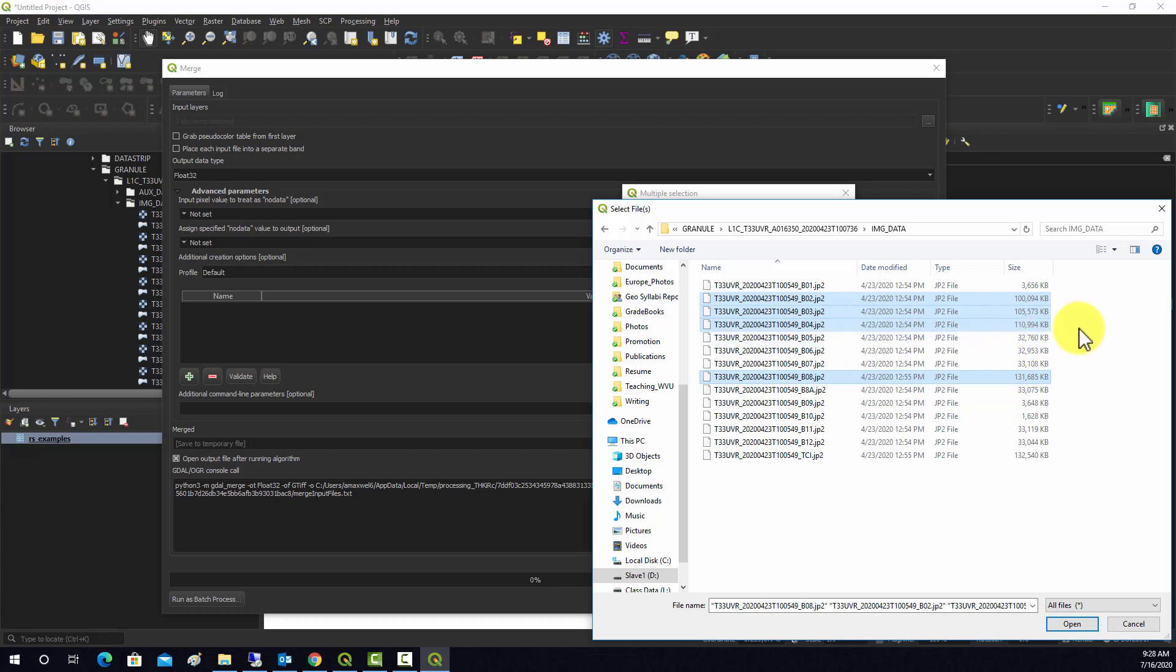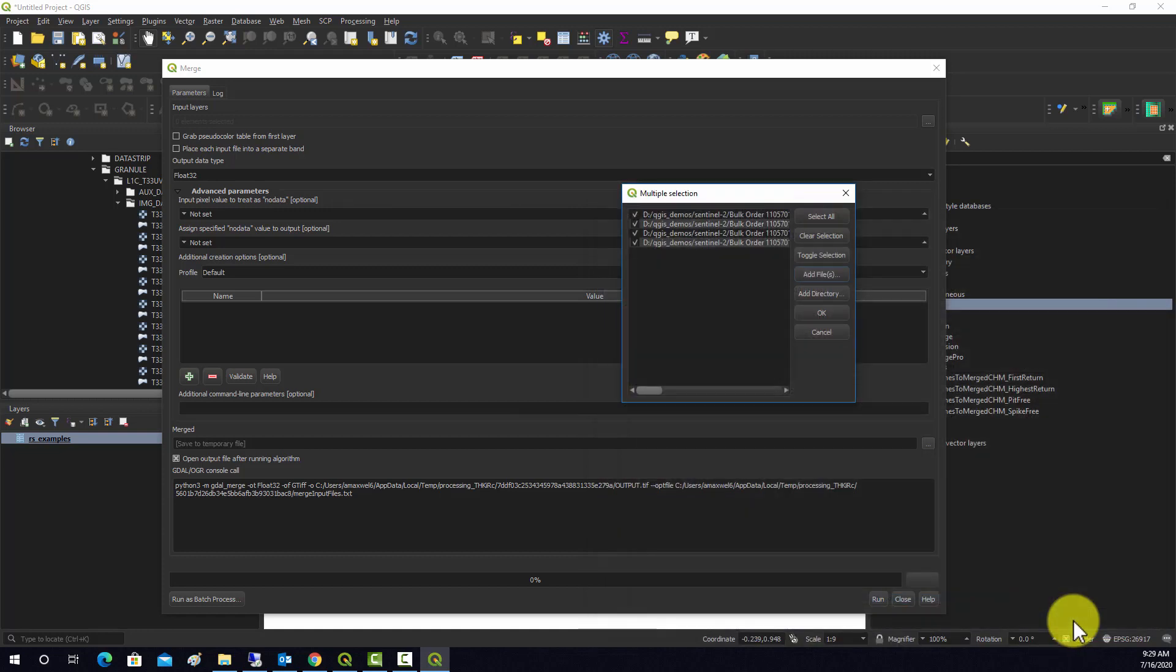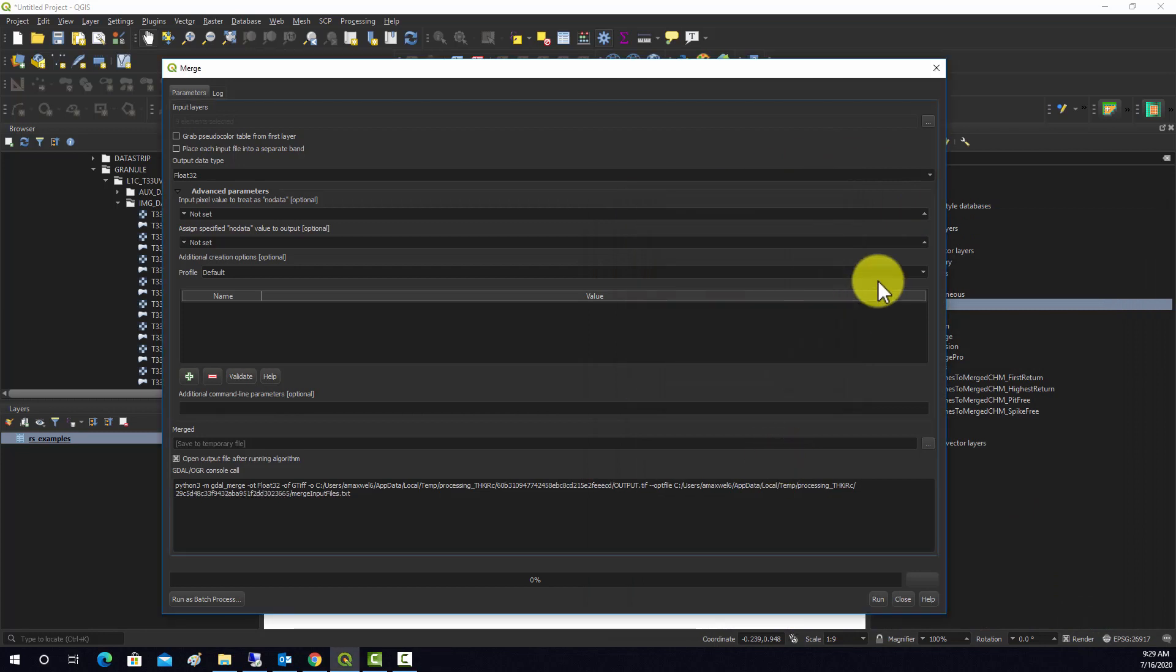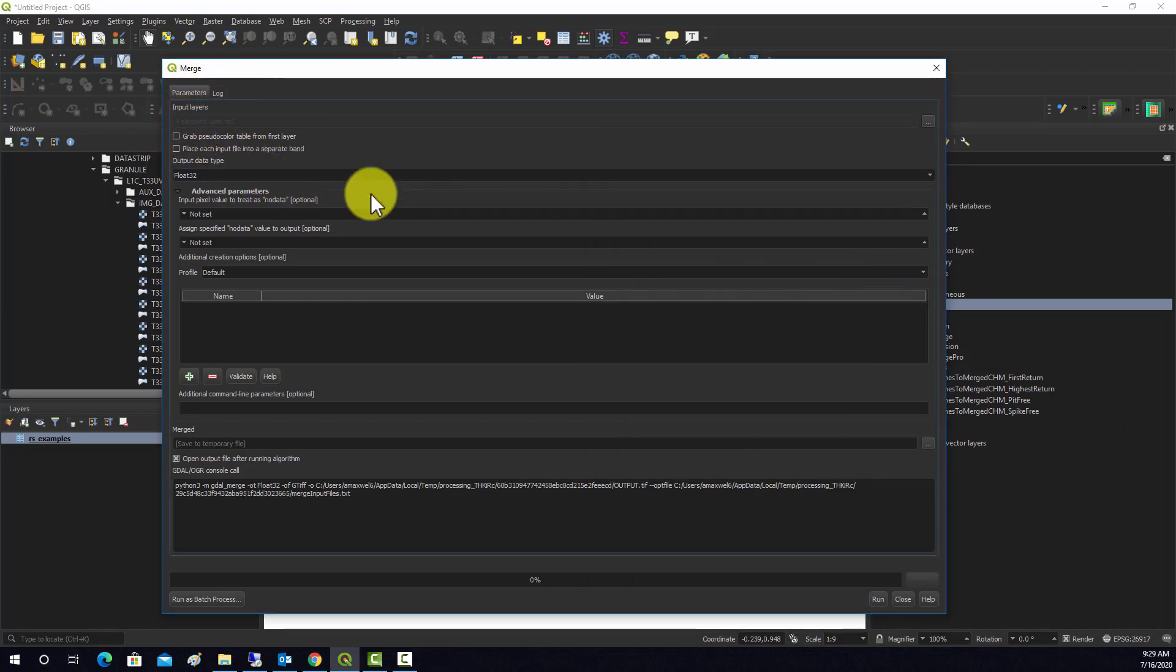Note: if you don't know what files correspond to which bands or spectral ranges, you can always look that up online. Generally, these are pretty well documented. We'll hit open there, and then it lists our files. We'll hit okay, and now we show four elements in the input list there.